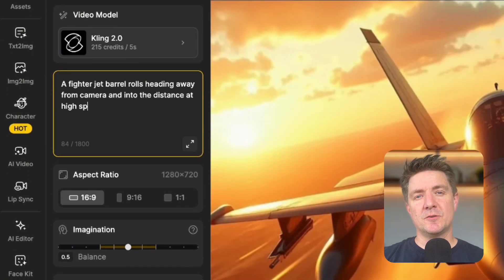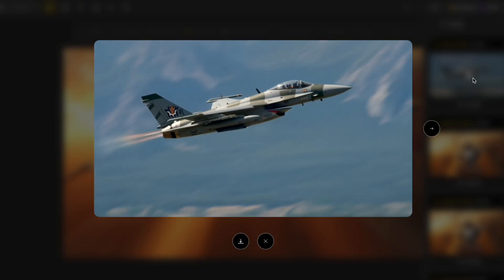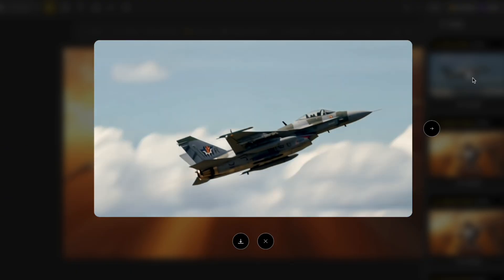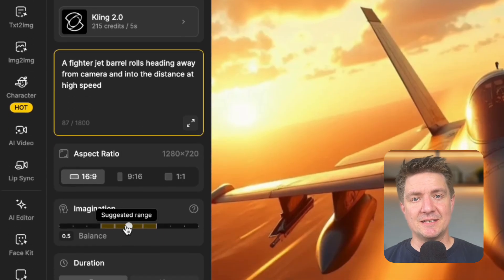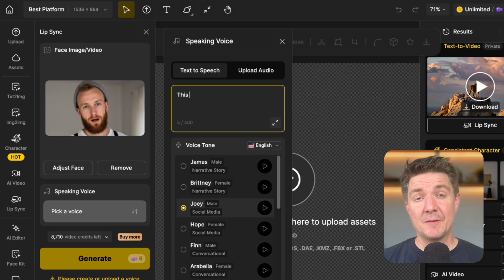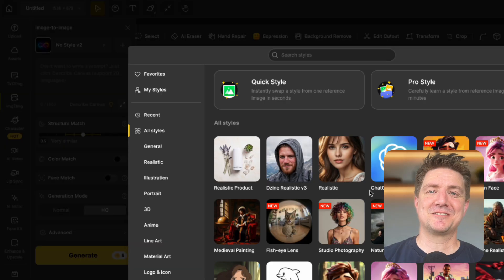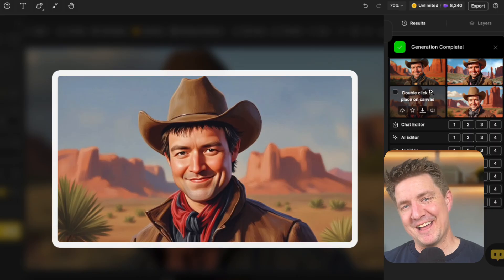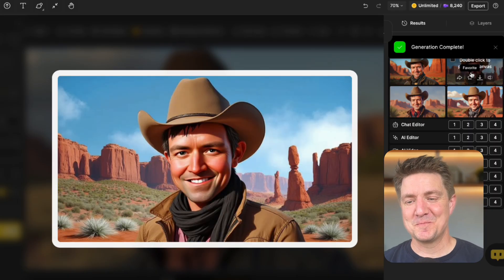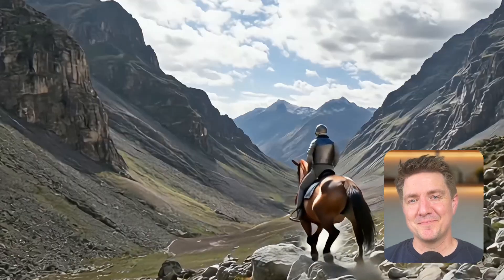Here's what you can do with Design: generate video from text prompts, turn images into cinematic clips, animate characters with lip sync and voice. This is the text-to-voice ability. Use multiple video styles with different AI tools and export in HD without needing five other apps.